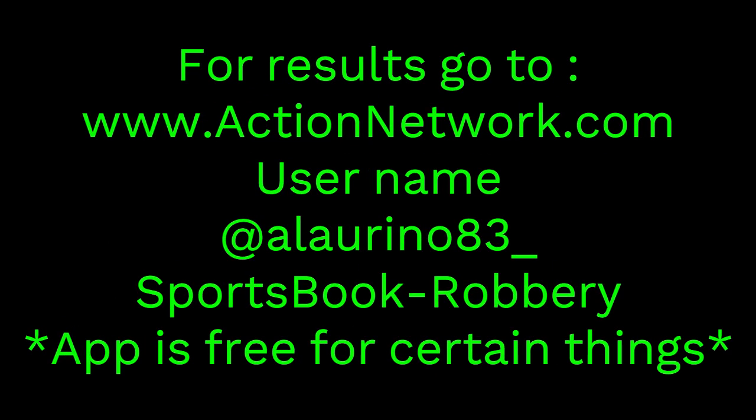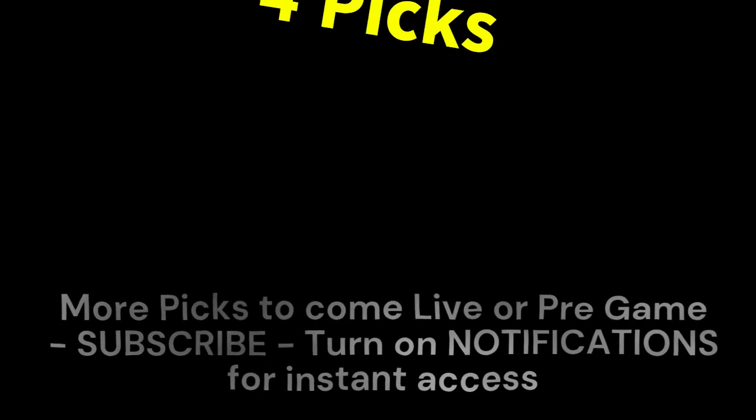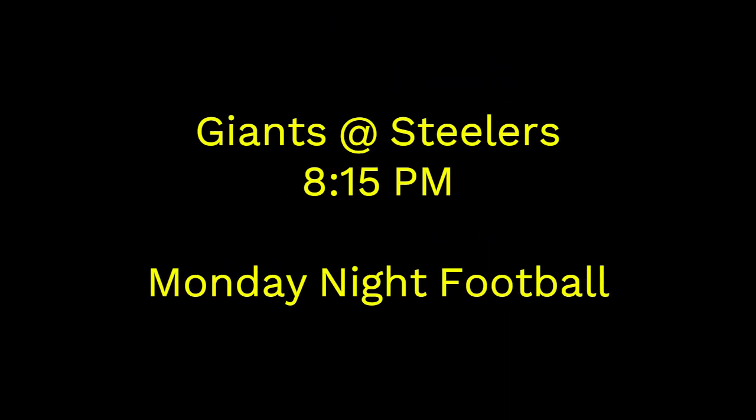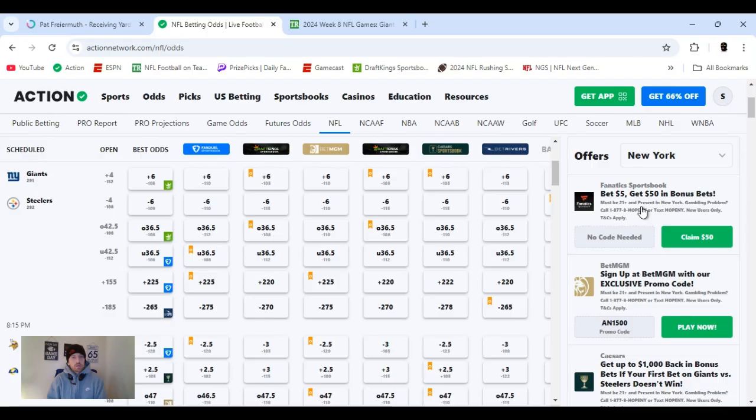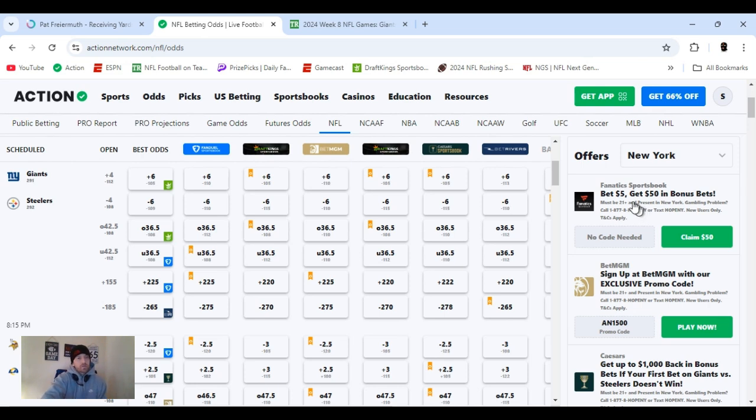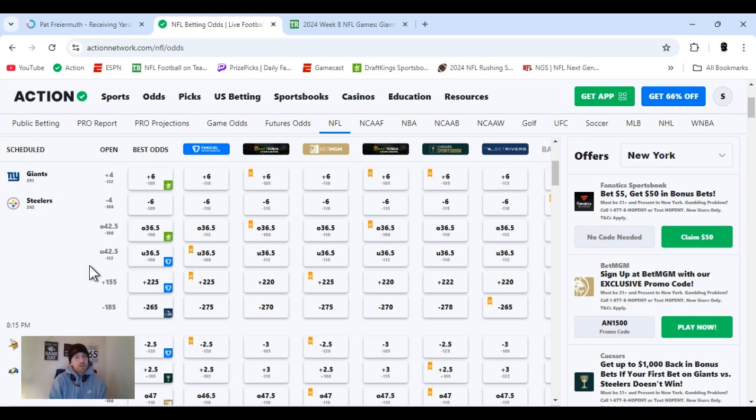So what's the SBR, Sportsbook Robbery? I'm Ace Money, and this is Sportsbook Robbery. We got Monday Night Football, Giants going into Pittsburgh to play the Steelers. Lines opened up at plus four, total 42.5, and Pittsburgh being the favorite, minus 185.